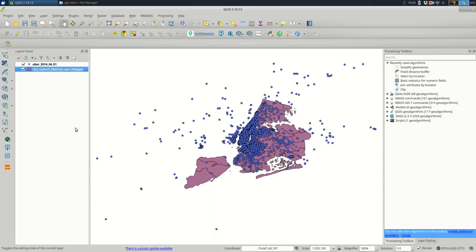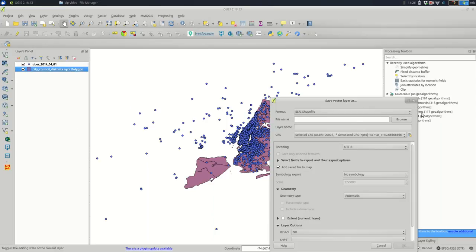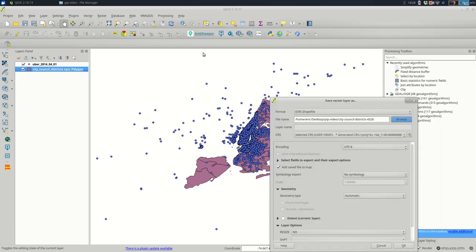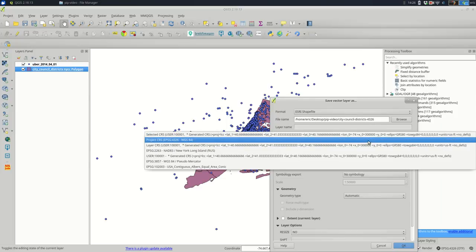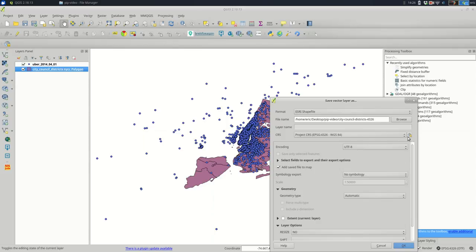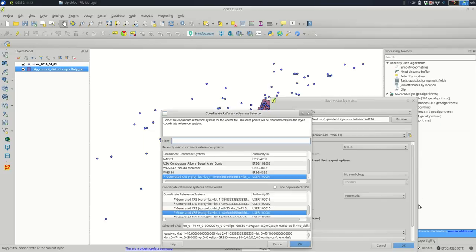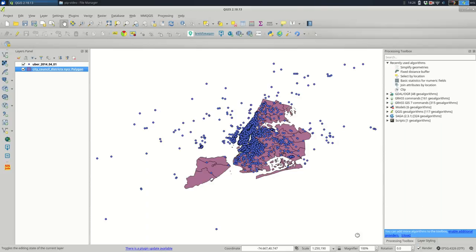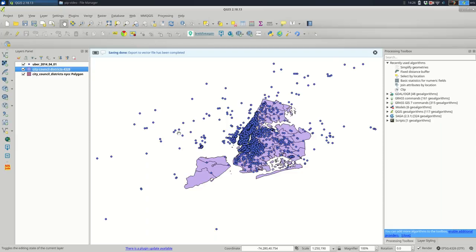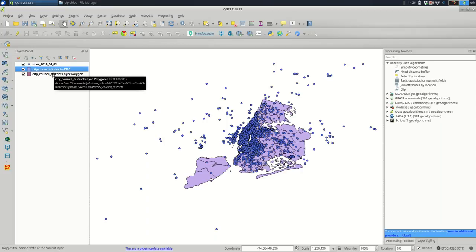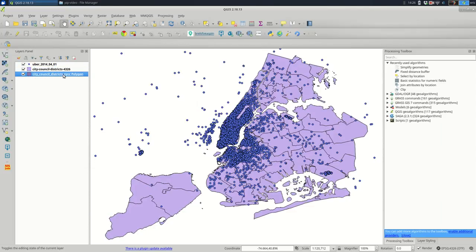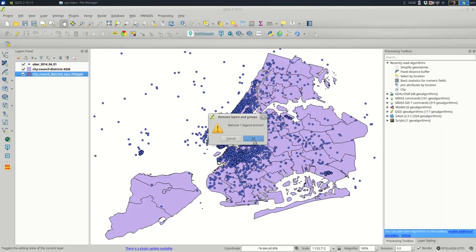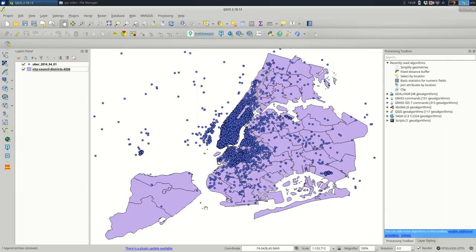So I'm going to save this one in 4326. Do that before you do anything else, just to be sure. I'll call this city council district 4326. And I'm going to make sure I pick the same one as the other layer. If it's not here, it is here because it's a commonly used one. If it's not, you can click here and find the right one.